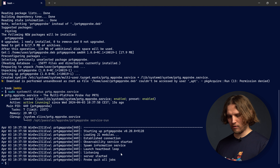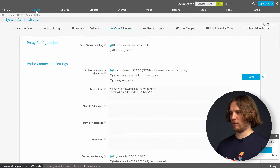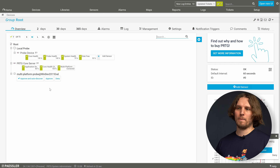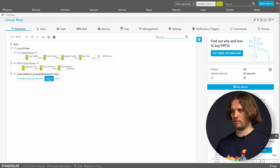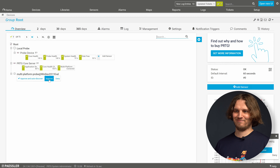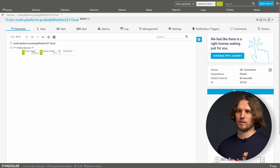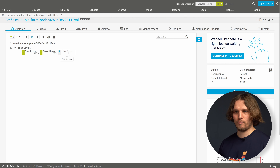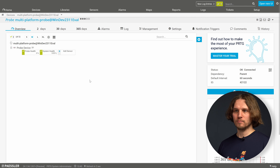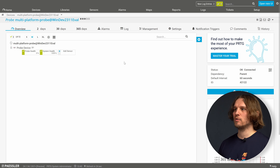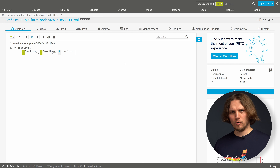We can check if the installation was successful by looking at the service status. We will see the service is running and the log output looks good. Let's check in the core server so we can approve the new multi-platform probe. You can already see the toast notification to approve the multi-platform probe, or you can access the same functionality from the device tree if you've closed the toast. Click approve, wait a short moment, and the multi-platform probe should be connected with the default sensors probe health and system health showing green status.